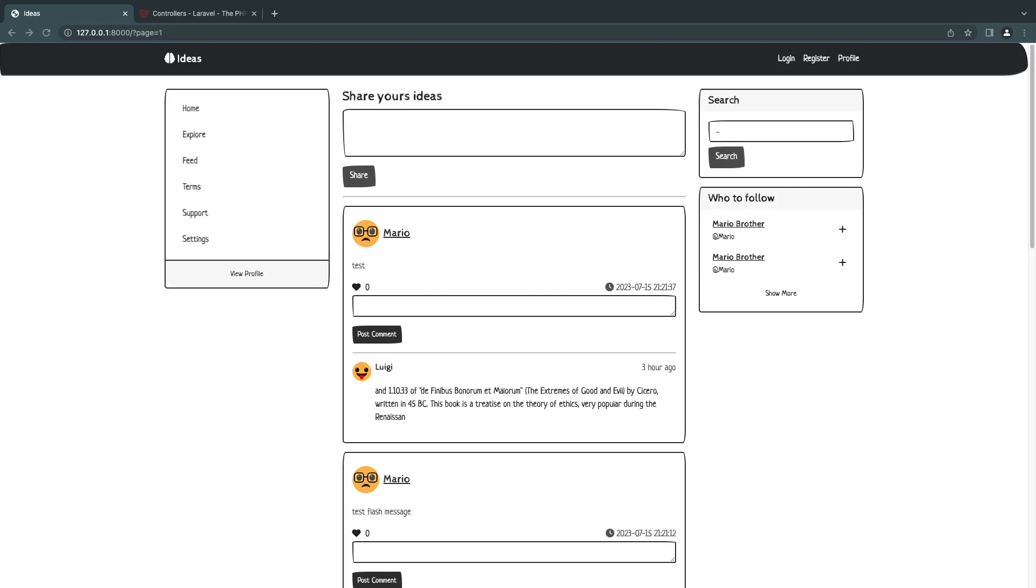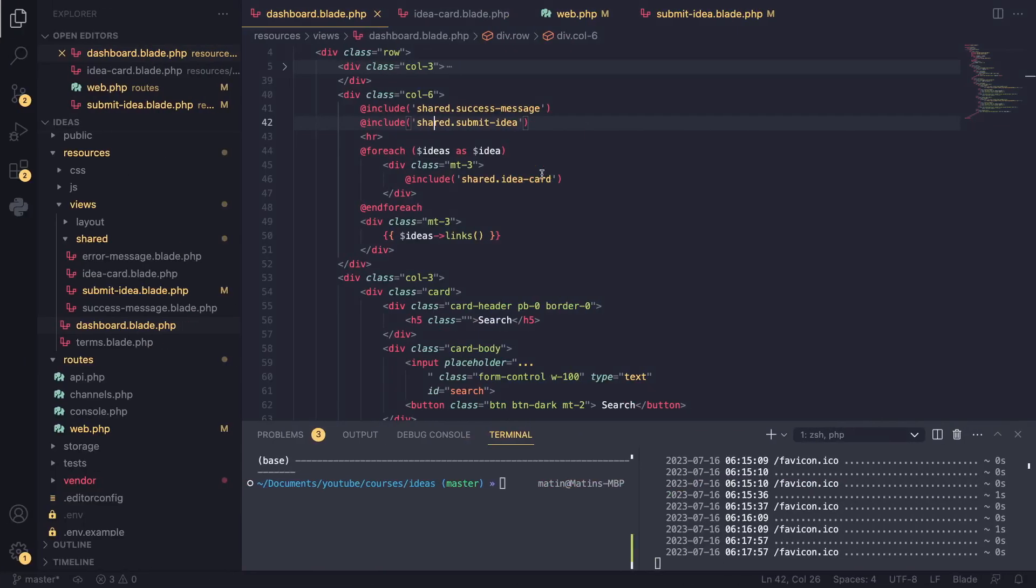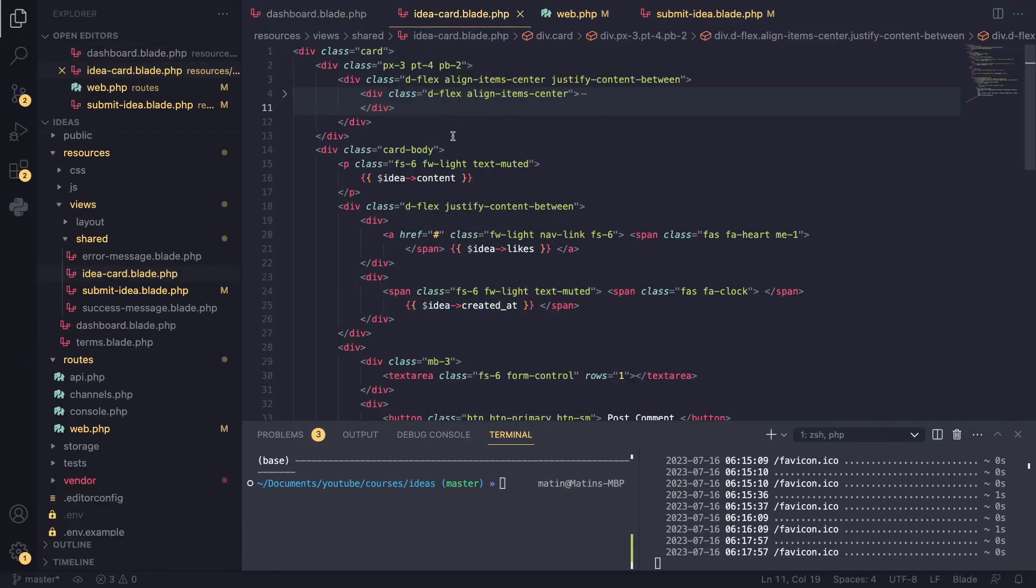Hey guys, welcome back. On today's episode we're going to learn how to delete a record in our database. Let's get started. I'm going to go ahead and create a delete button on the top right of our card to start, so I'm going to open up our idea card.